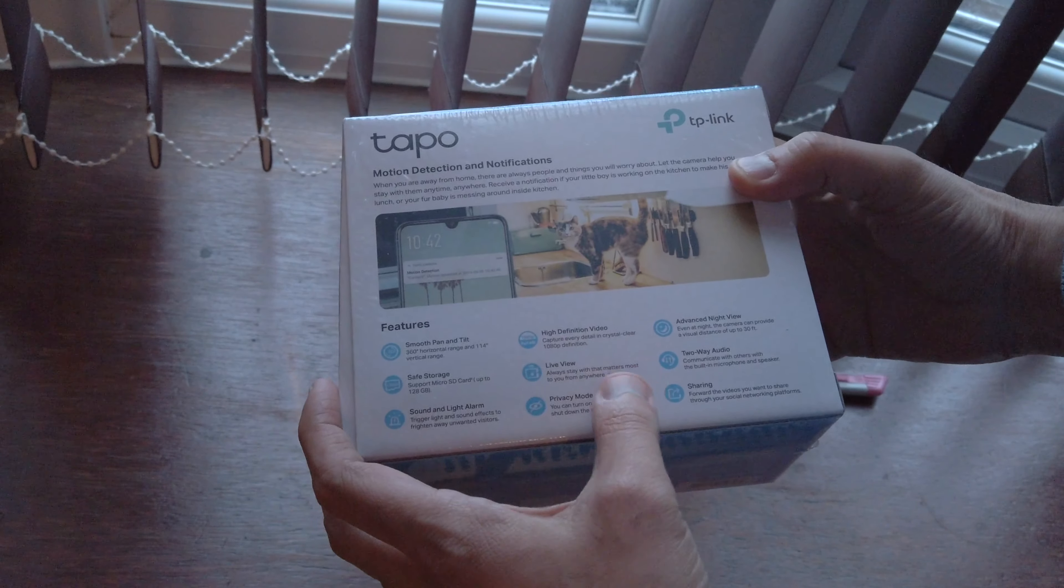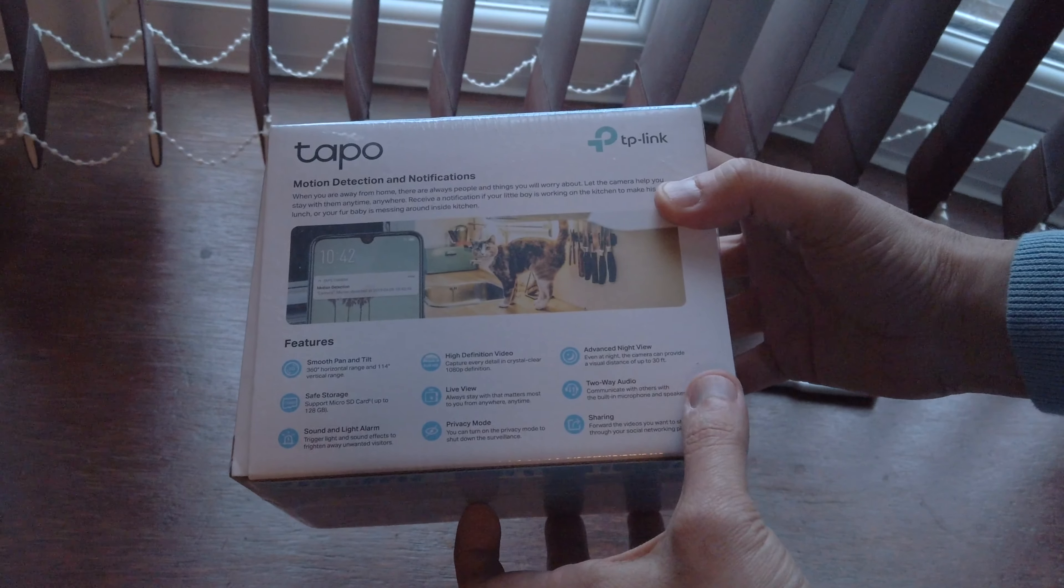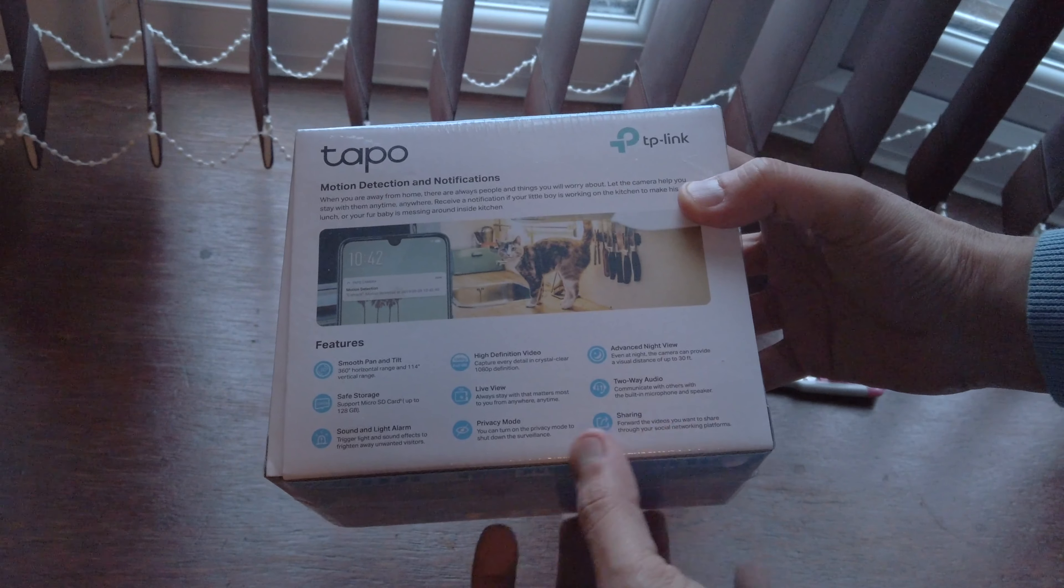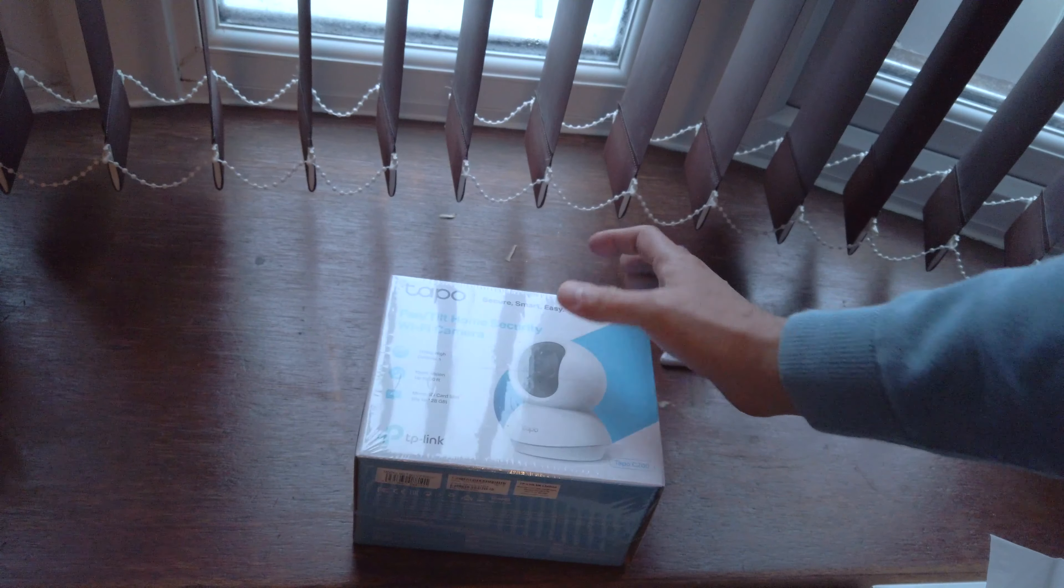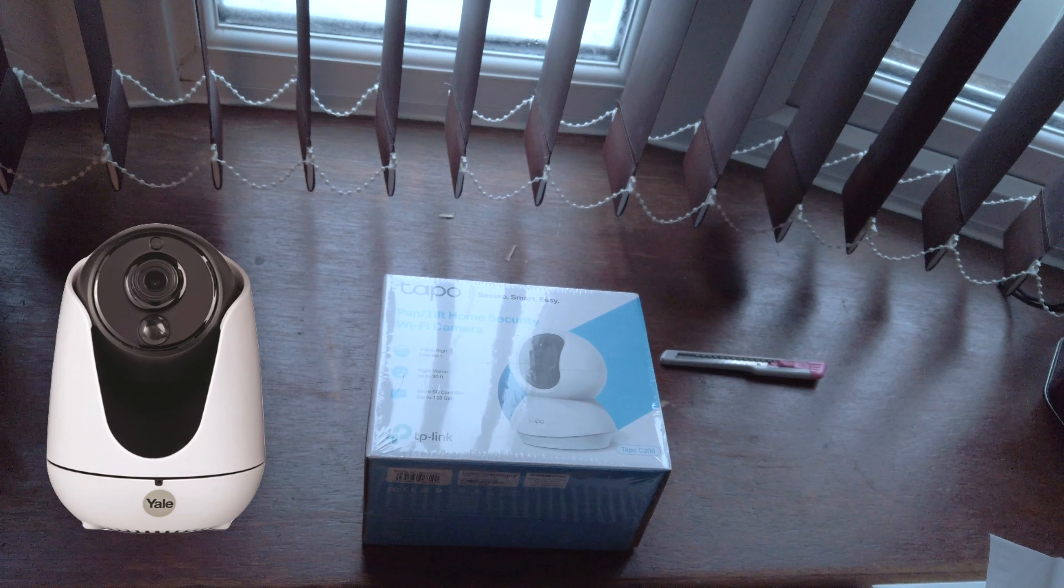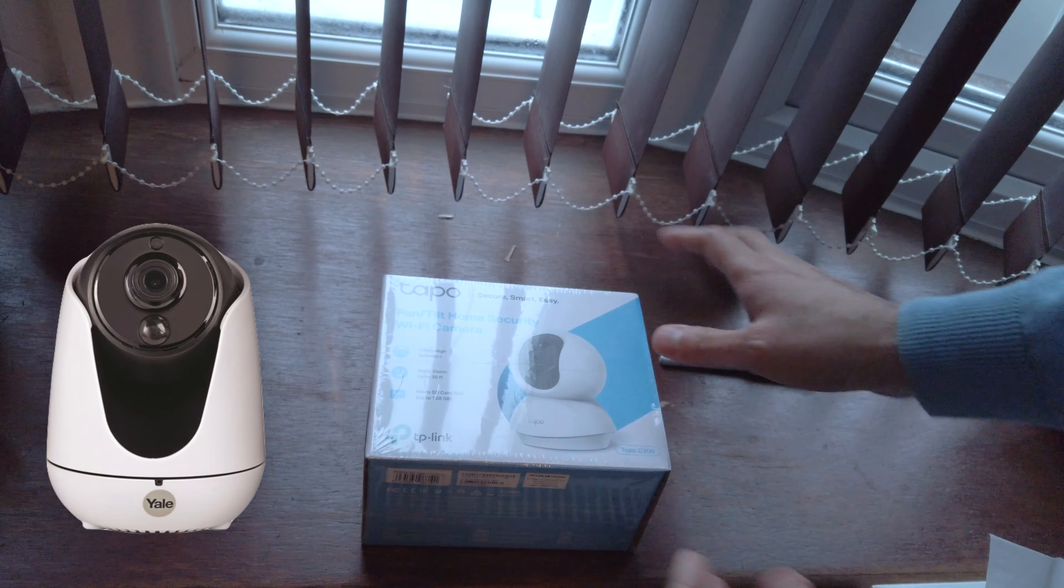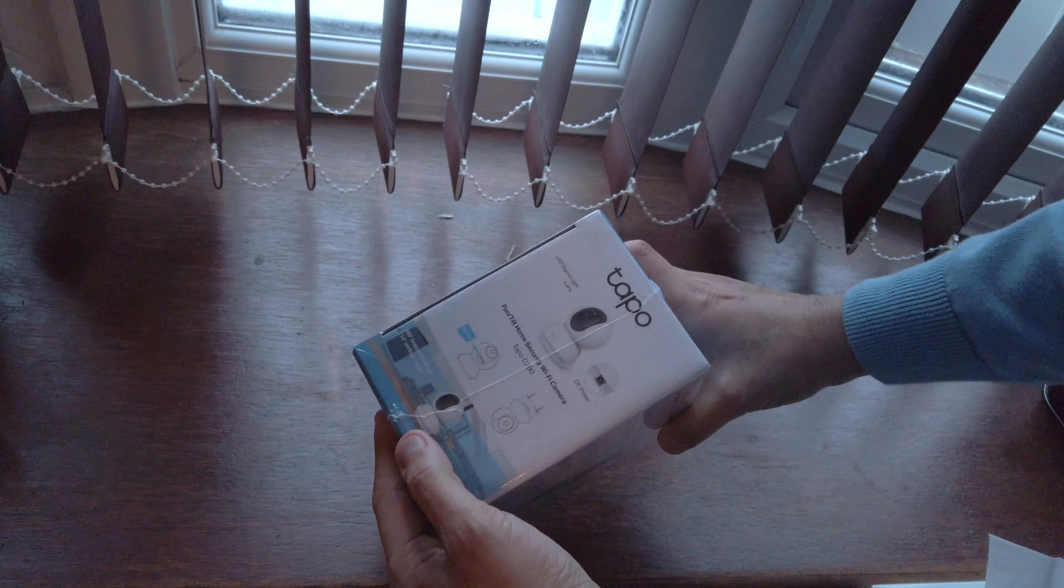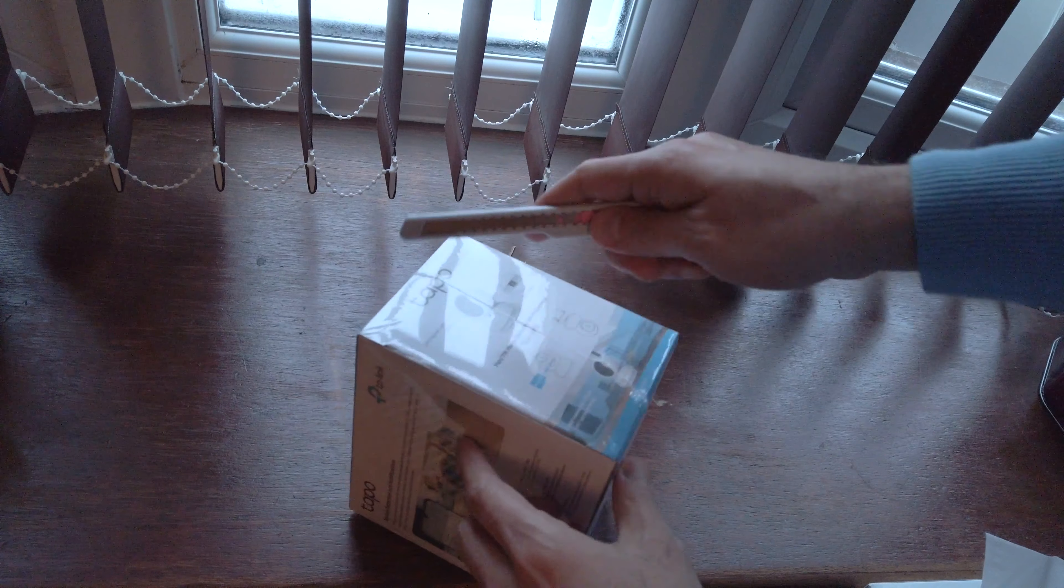High definition video, live view, privacy mode, advanced night view, two-way audio and sharing. I had another camera, the Yale home camera, but I found that whenever I wanted to access the videos I couldn't. Before we set it up, let's open it and see what comes in the box.